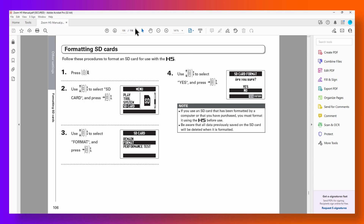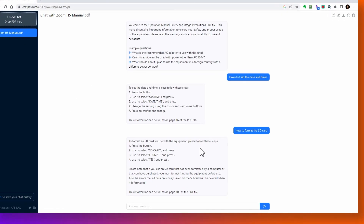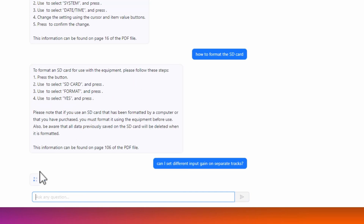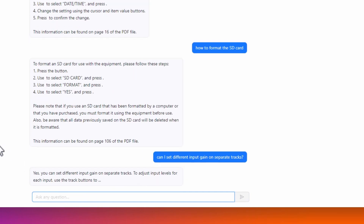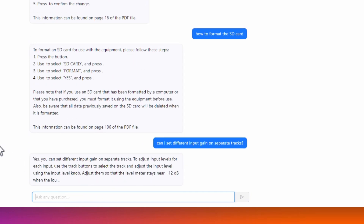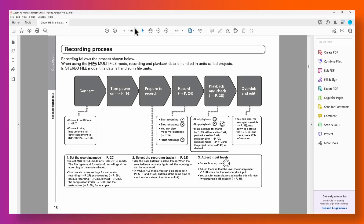And for good measure, we'll ask another question that's maybe not so straightforward. Again, ChatPDF has no problem answering the question. And we'll check the page again — and there it is.